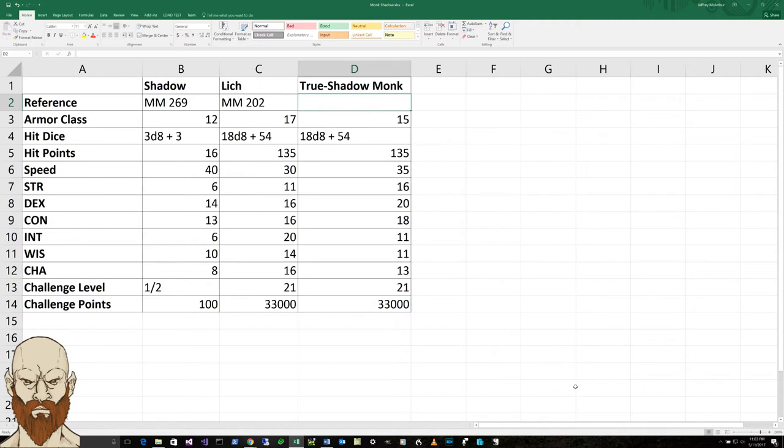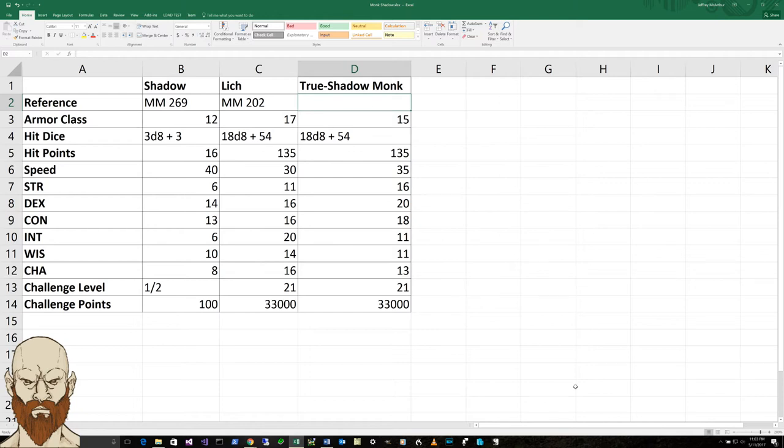Plus he's got all the attributes of an 18th level monk. And he should also get the damage vulnerabilities to Radiant. That's his weakness, because he's there. Radiant is his damage vulnerabilities.